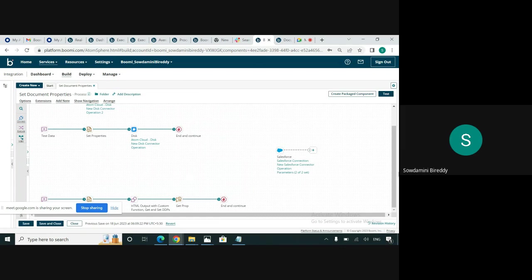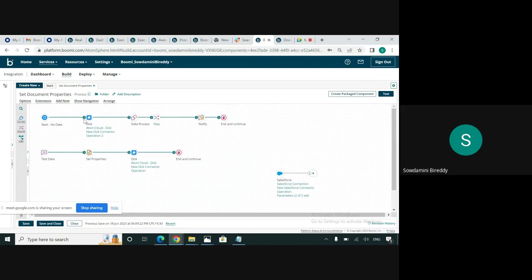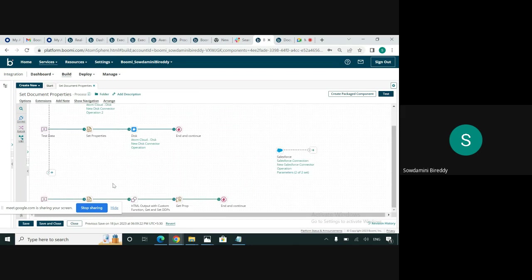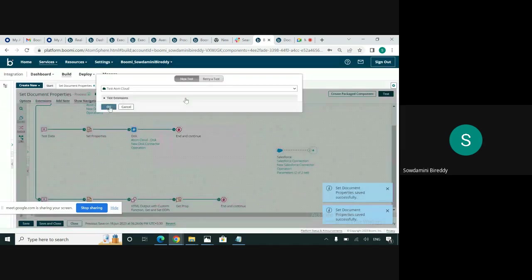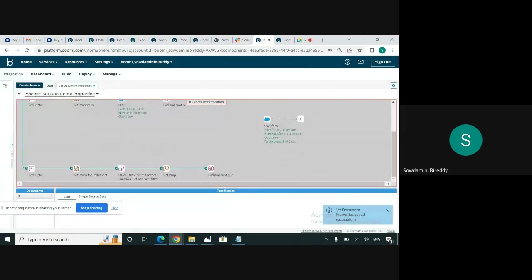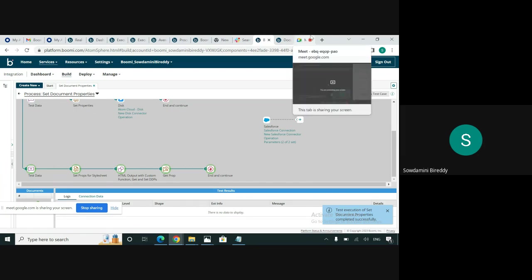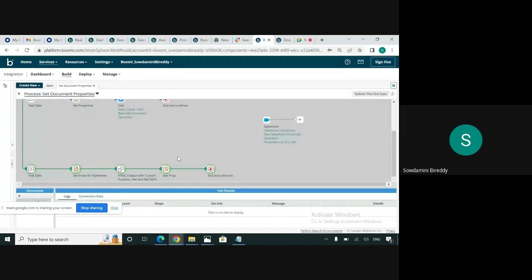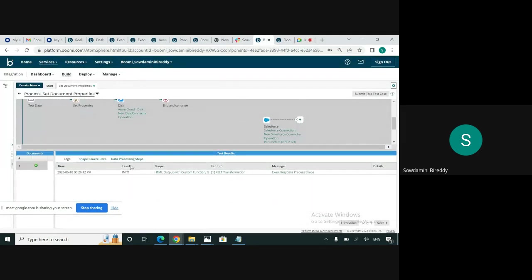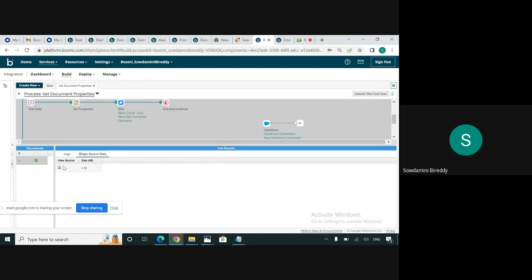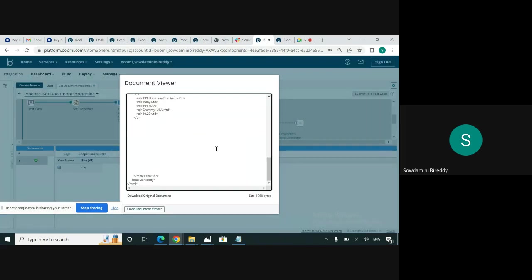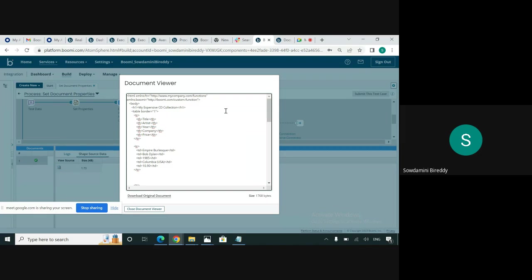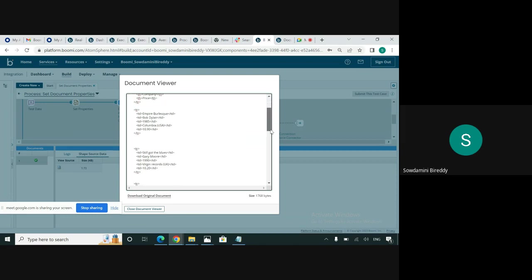So when we run this process now, we can see we can retrieve the report name and also all the records whose price threshold is 10. Save it and test the process. Here we can find the file name in this XSLT stylesheet — 'my expensive CD collection' — and we have got all the records whose price threshold is 10.